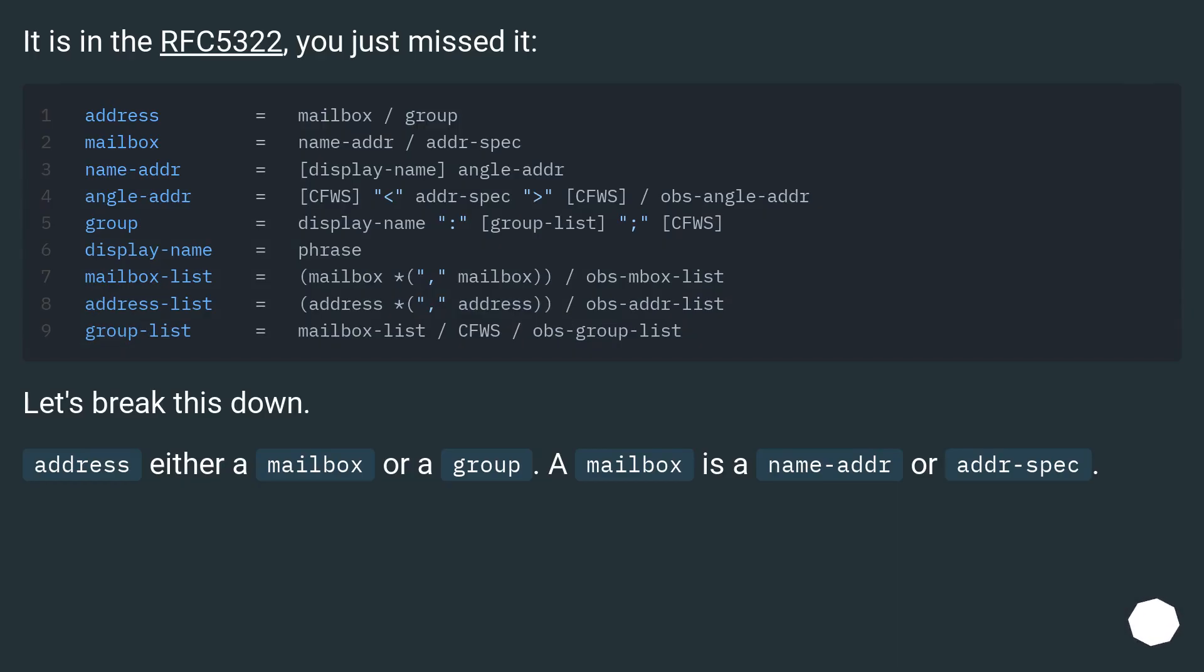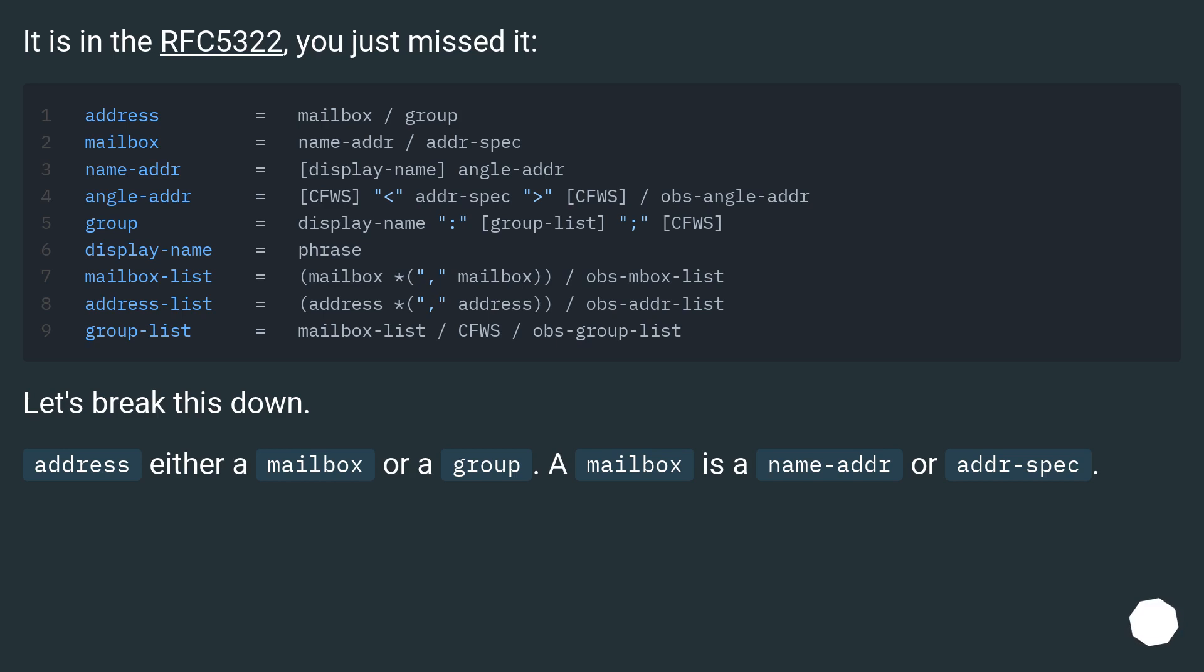It is in the RFC 5322, you just missed it. Let's break this down. Address: either a mailbox or a group. A mailbox is a name-addr or addr-spec.